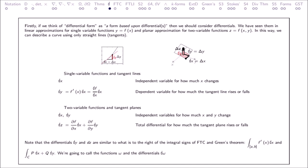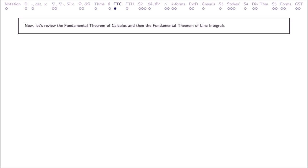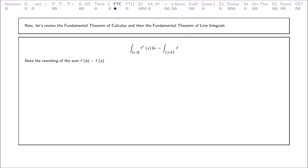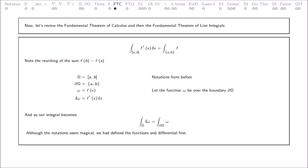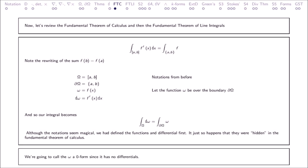We're going to call the functions Omega and the differentials D Omega. Now let's review the Fundamental Theorem of Calculus and then the Fundamental Theorem of Line Integrals. Note the rewriting of the sum. Notations from before: let the function Omega be over the boundary, and so our integral becomes... Although the notations seem magical, we have defined the functions and differential first — it just so happens that they were hidden in the Fundamental Theorem of Calculus.